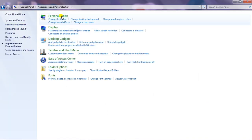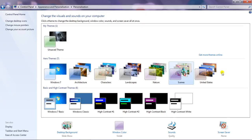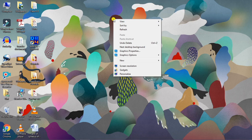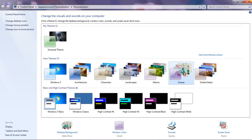Again click on Personalization. So this is the particular window we need to work on. There is another way — I'm closing it. There is another way to open the same window in a very short span of time. Just right-click on the desktop and then click on Personalize. The same window will come. So first I will show you how to change the desktop wallpaper. There are many ways to change the desktop wallpaper — I will show you both ways.